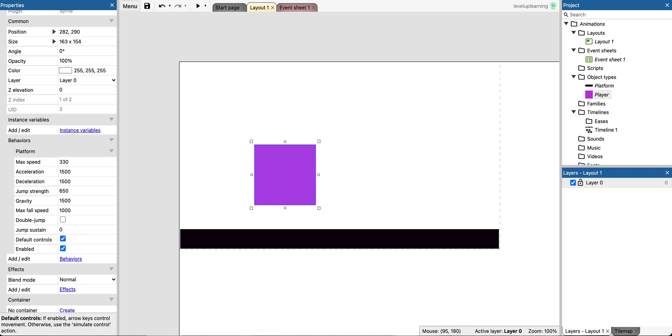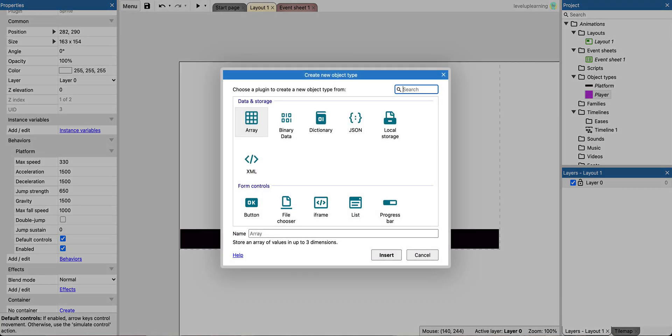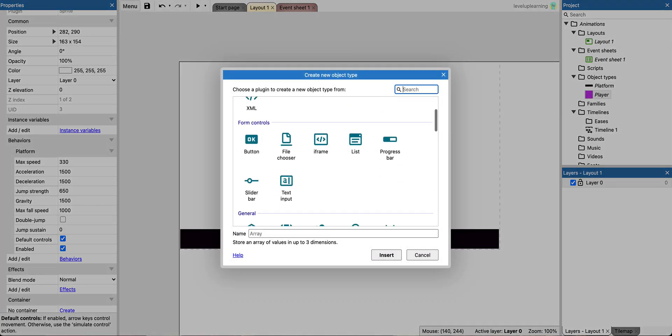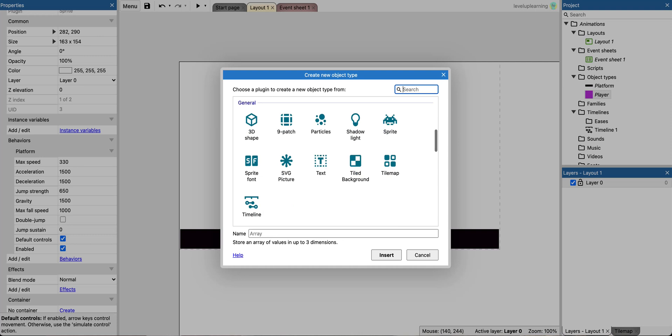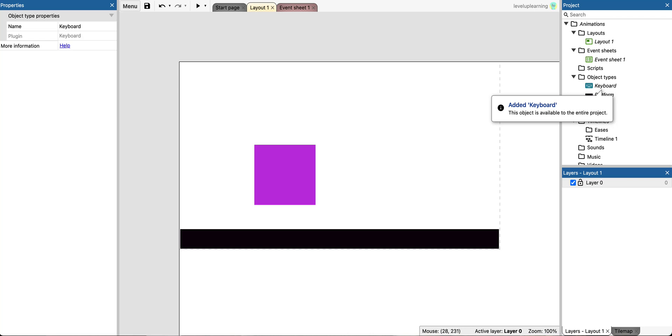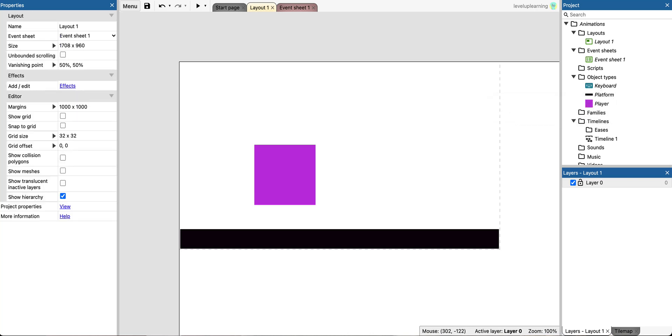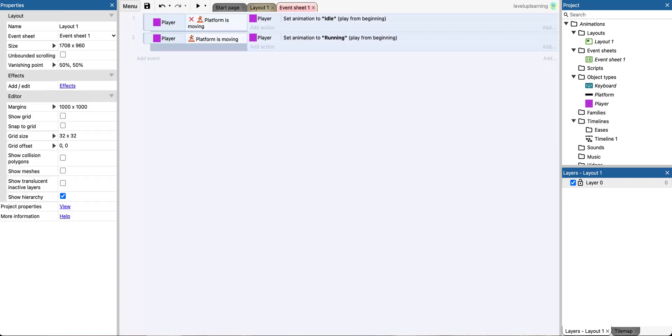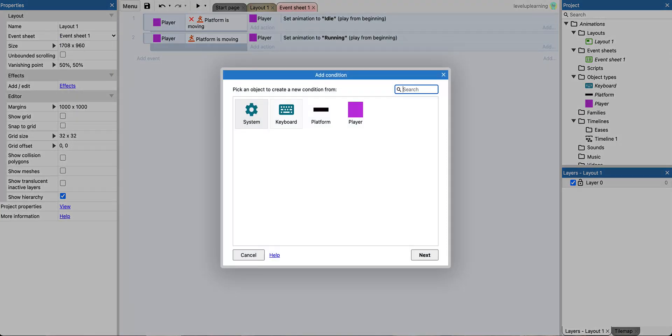So first things first, we're going to right click and insert a new object. We need our keyboard to be in for this because we're going to use WASD controls. So I've put in the keyboard, and now I'm going to go to the event sheet and add an event.